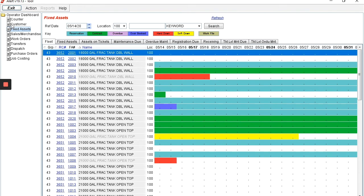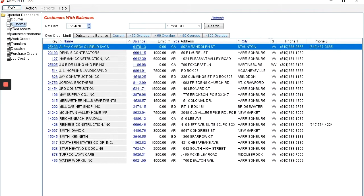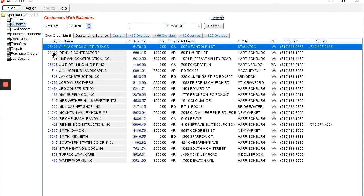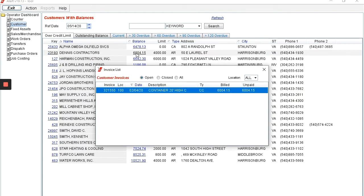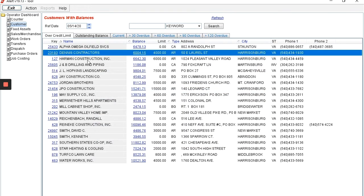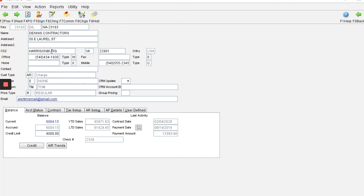Your customer's information is accessible through the customer tab. Here your customers who are over their credit limit or who have an outstanding balance are displayed. Access to their ticket information is available through the balance amount. Access to their accounts is available through their account key.